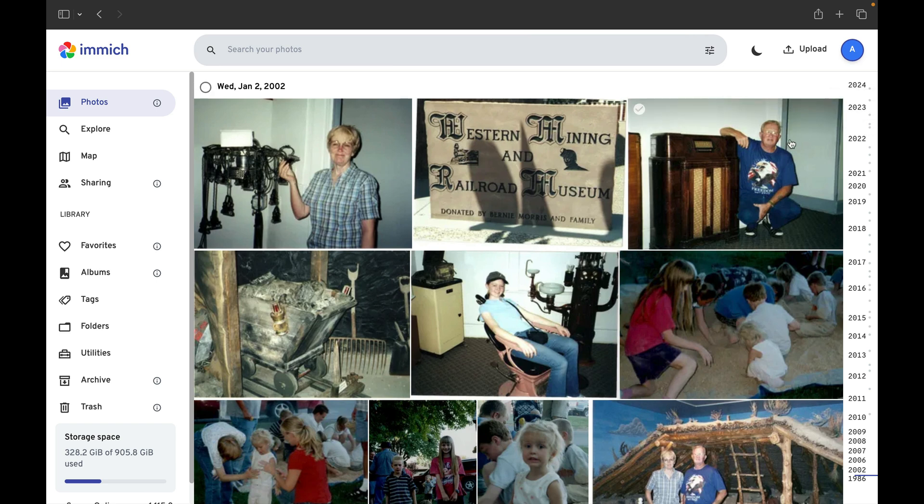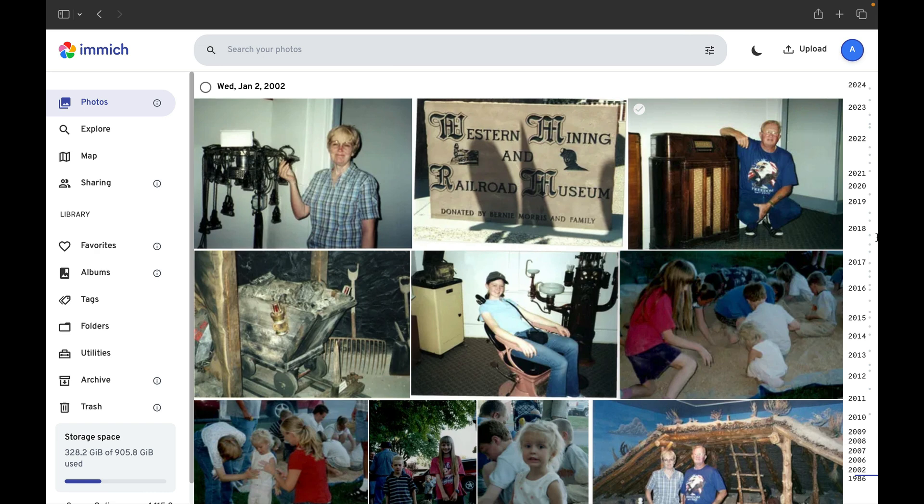At a glance you can see, oh I took more pictures in 2019 than I did in 2014 for example. But from a usability standpoint it's not all that beneficial. In fact, it makes things difficult when you're trying to navigate to a year that didn't have as many photos.